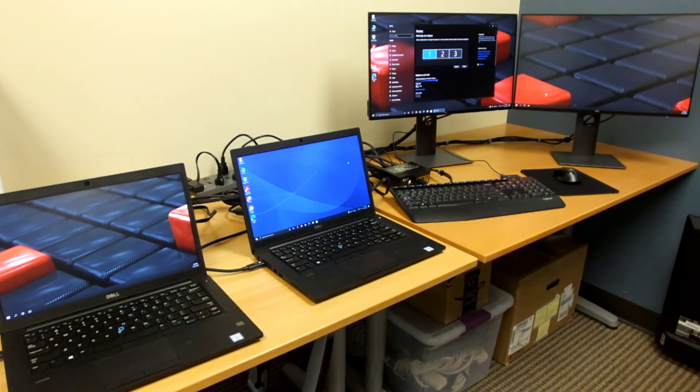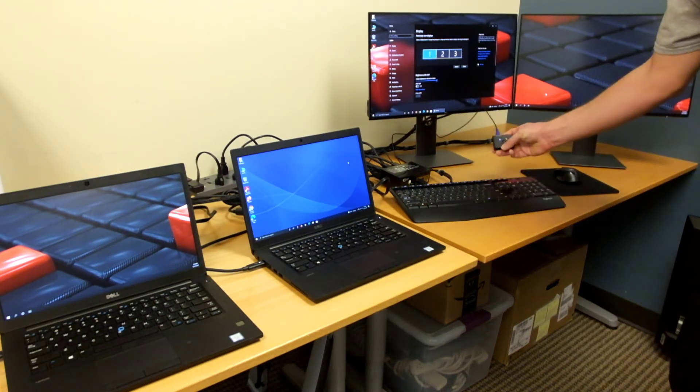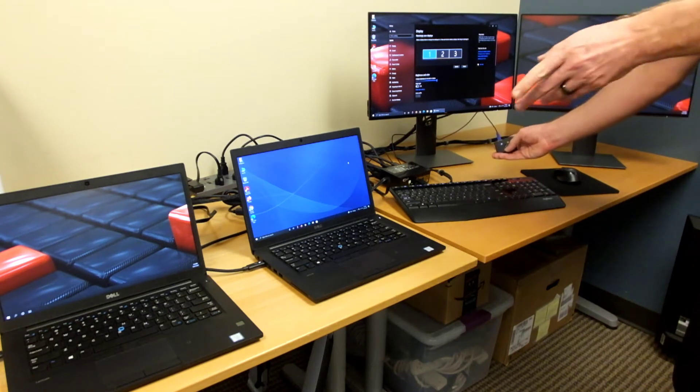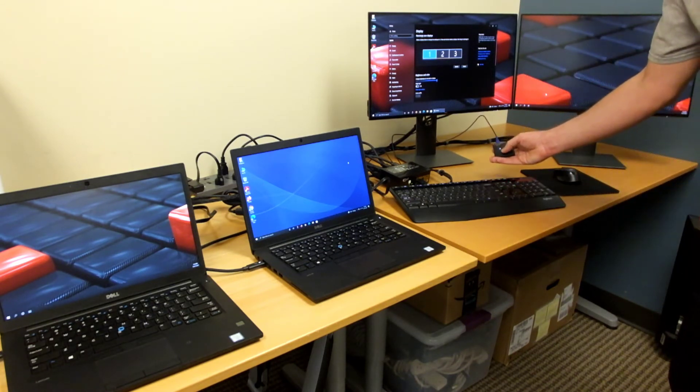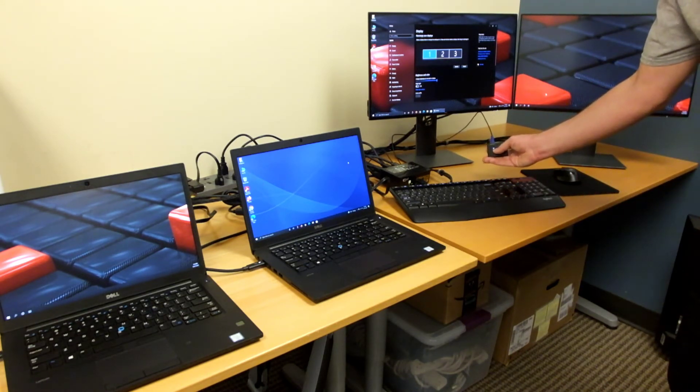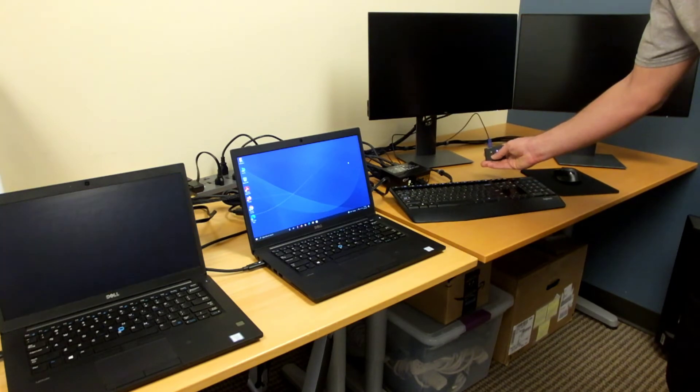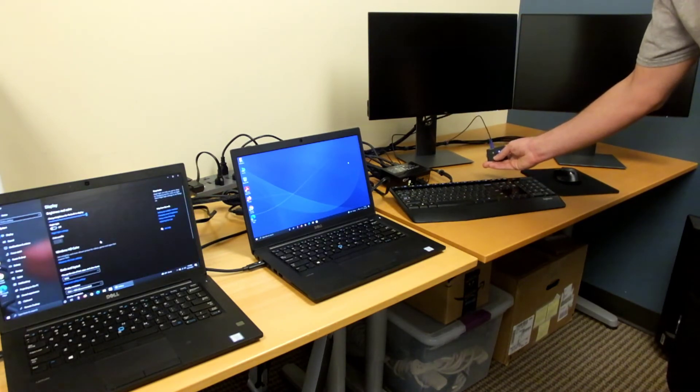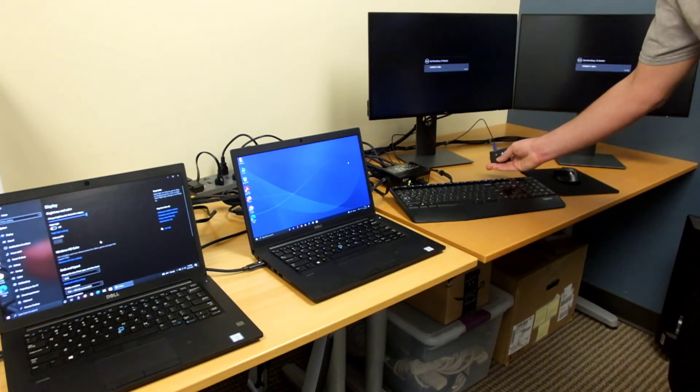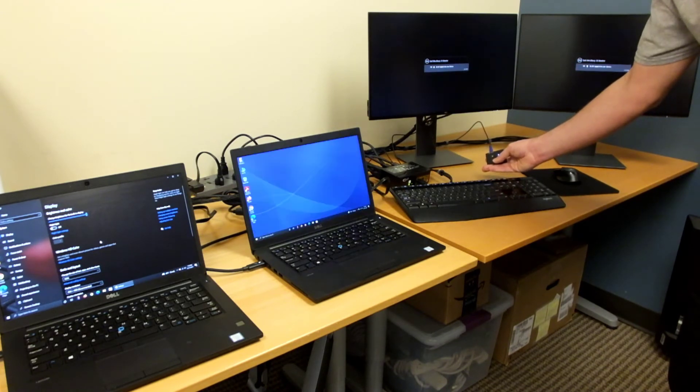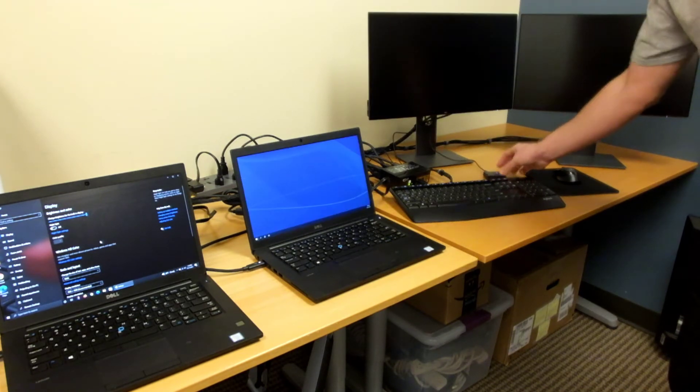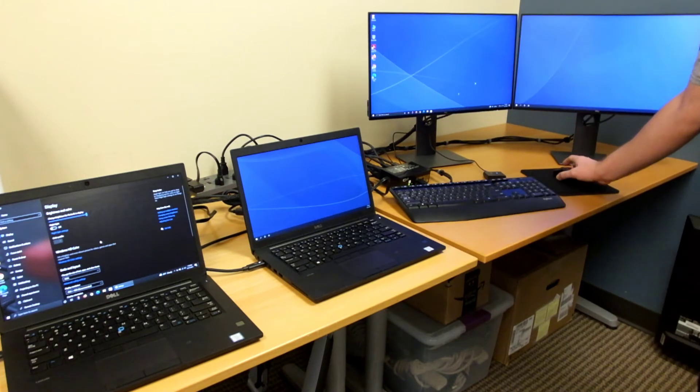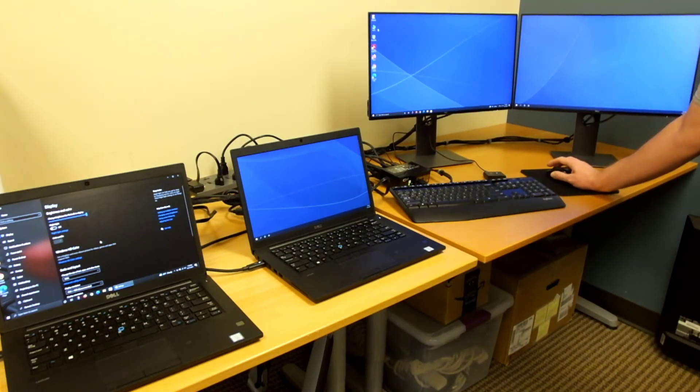Going back to this remote I mentioned earlier, you can use this to easily switch between computer one and computer two by pressing the button in the middle and you can see computer two is now active on the screen.